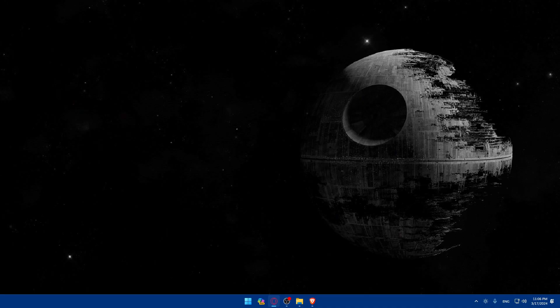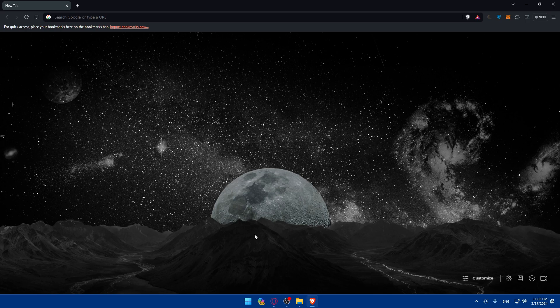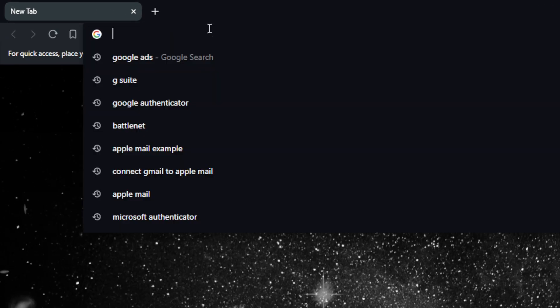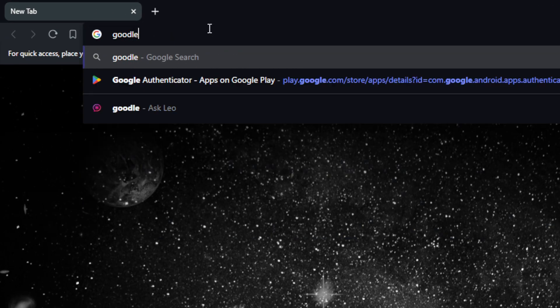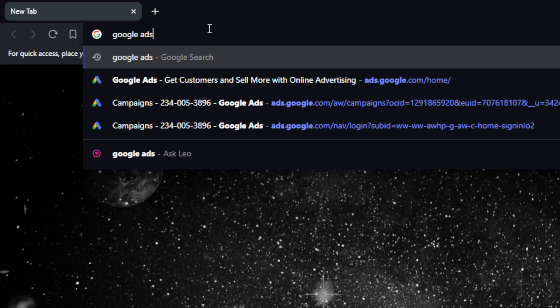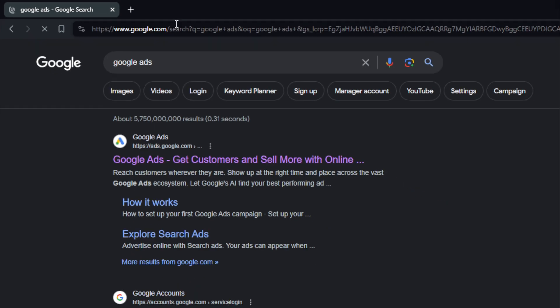First, you'll have to open whatever browser you're going to use to follow these tutorial steps. In my case, I'm going to use the Brave browser, but of course it could be any other browser you have. Once you open the browser, go to the URL section and type Google Ads, then hit the enter button.